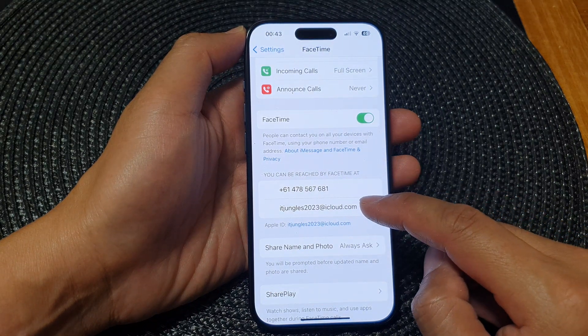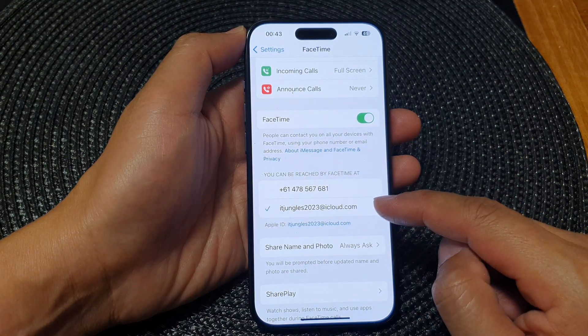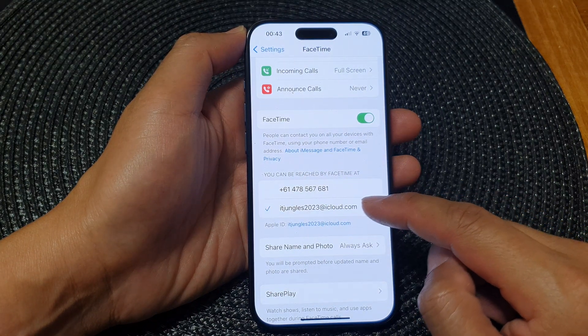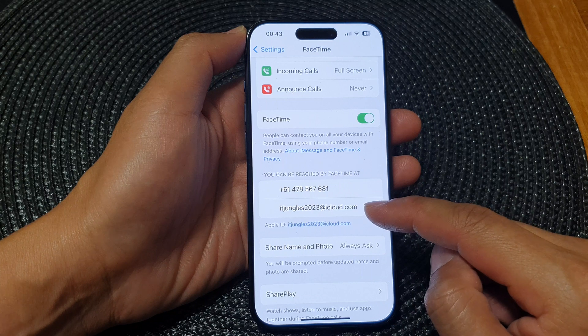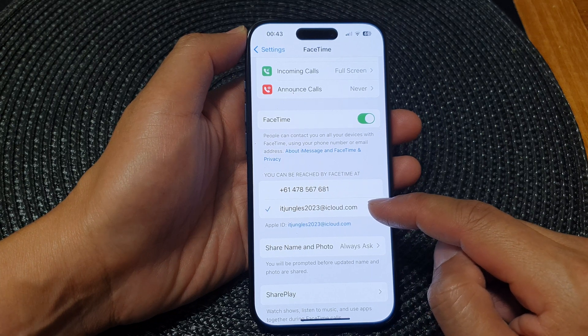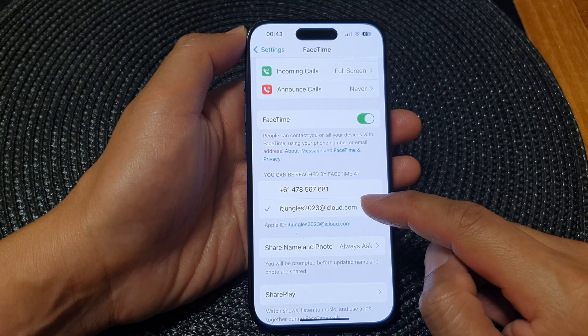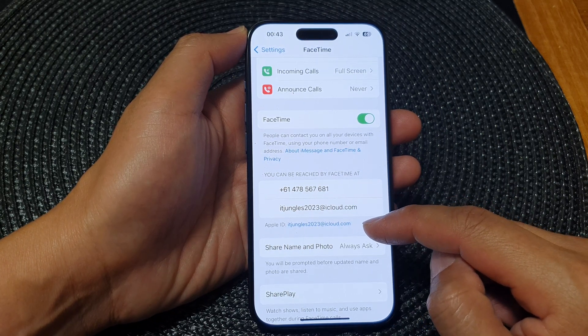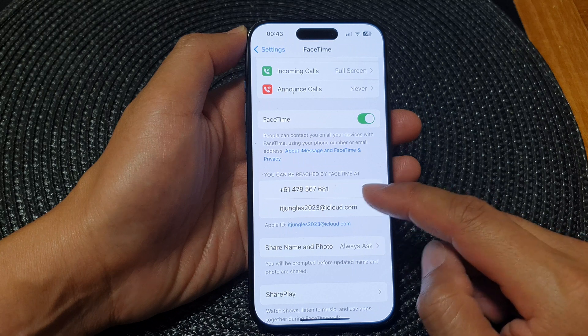Similarly for an email address, if you want to remove it, just simply deselect your email address and it will be removed from FaceTime.